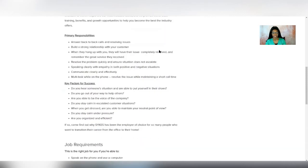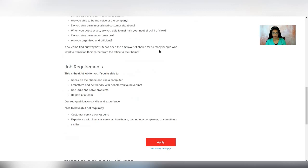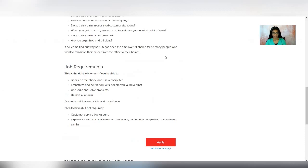As far as job requirements go, you will speak on the phone and use a computer. You'll need to empathize and be friendly with people you've never met, use logic and solve problems, and be part of a team. It says it would be nice, but it's not required, if you have customer service in your background.